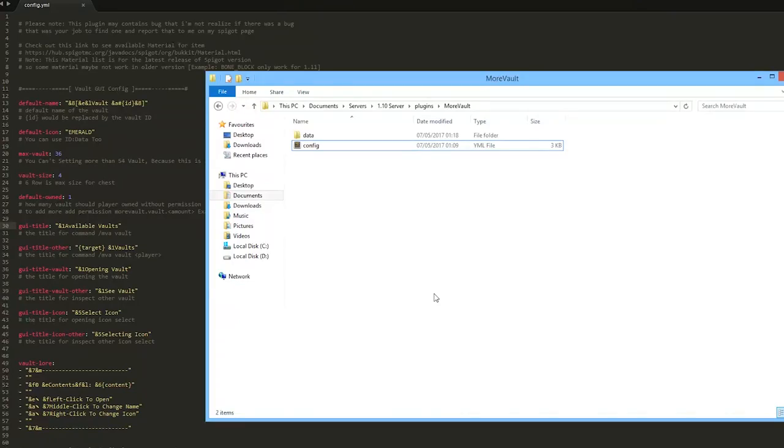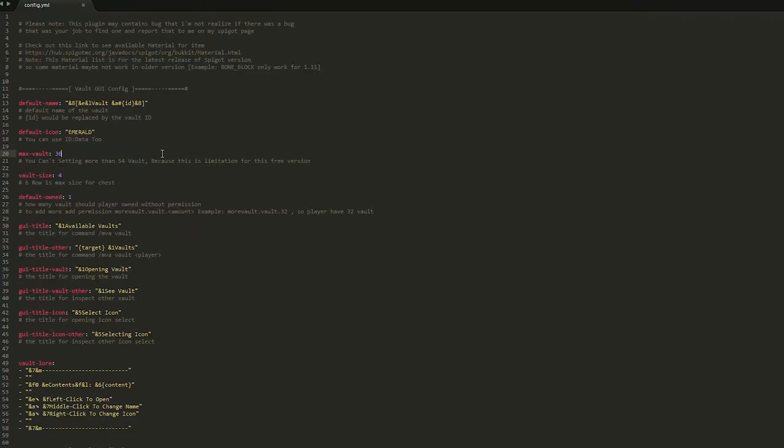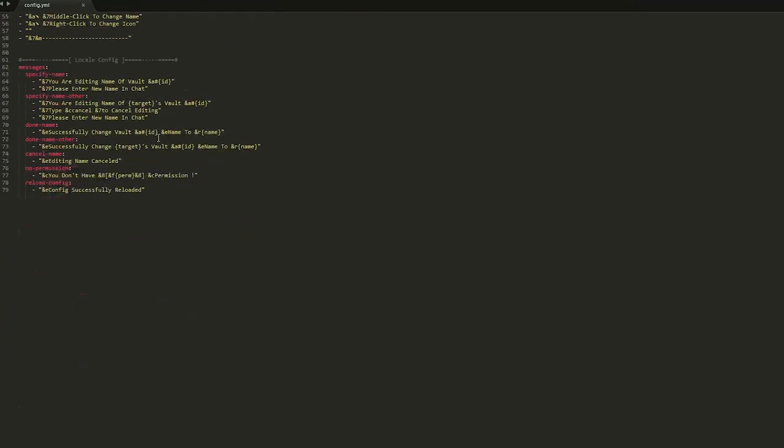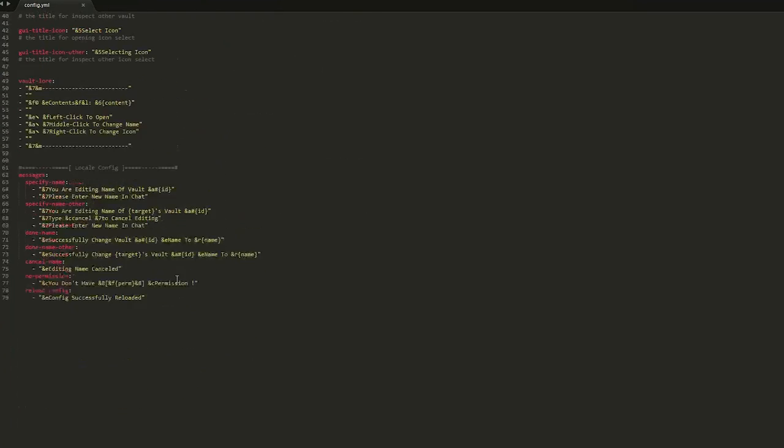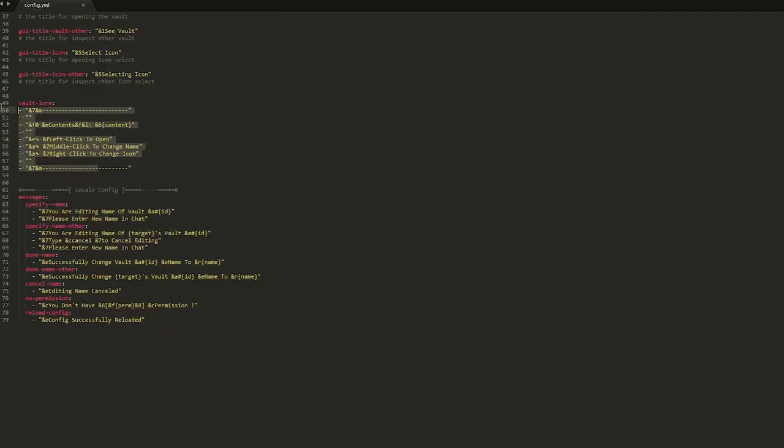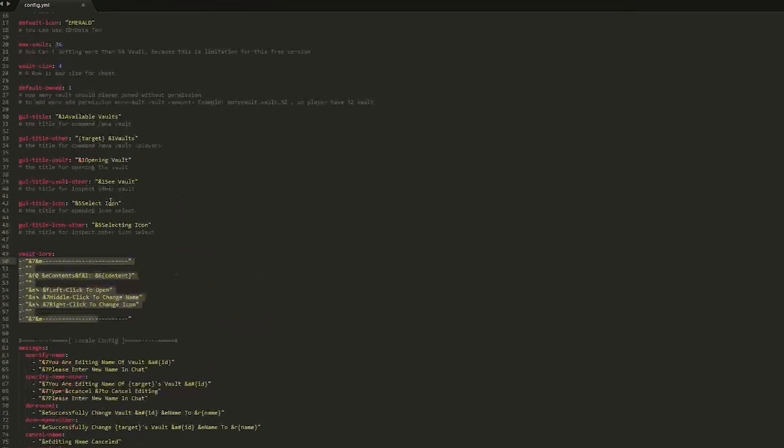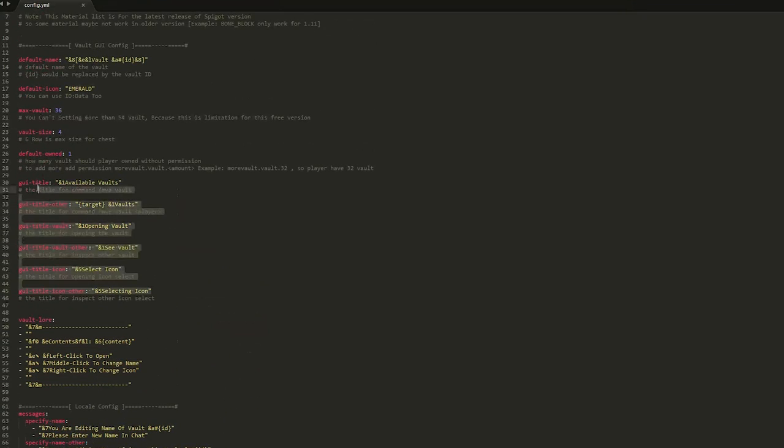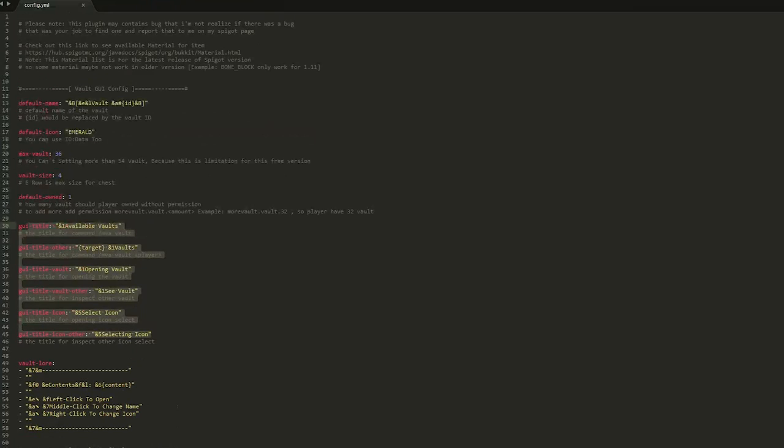Here we are in the more vault folder and as you can see there is a single config file. If we open it up there isn't too much in here—we can edit the various messages, we can change the lore, and we can change the titles in the GUI.